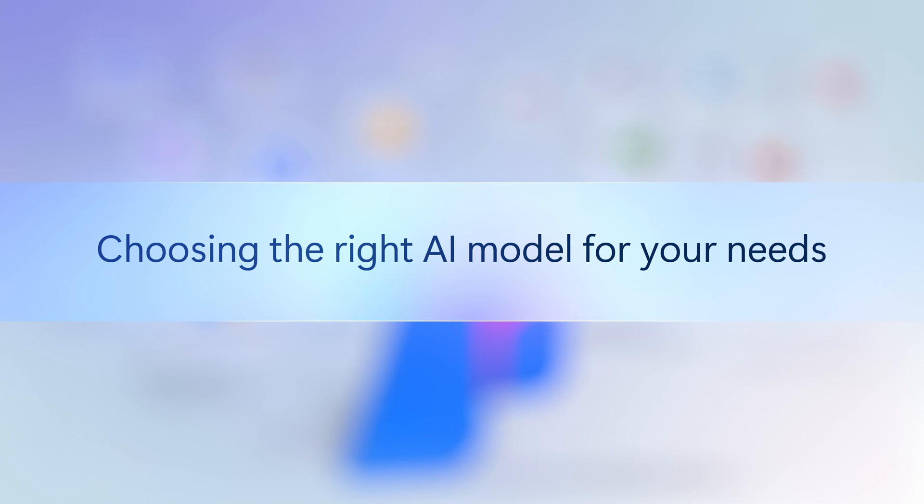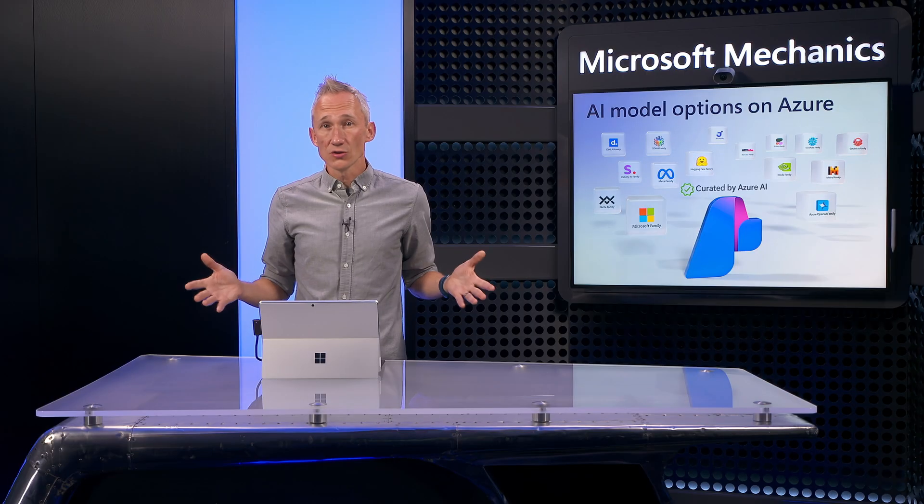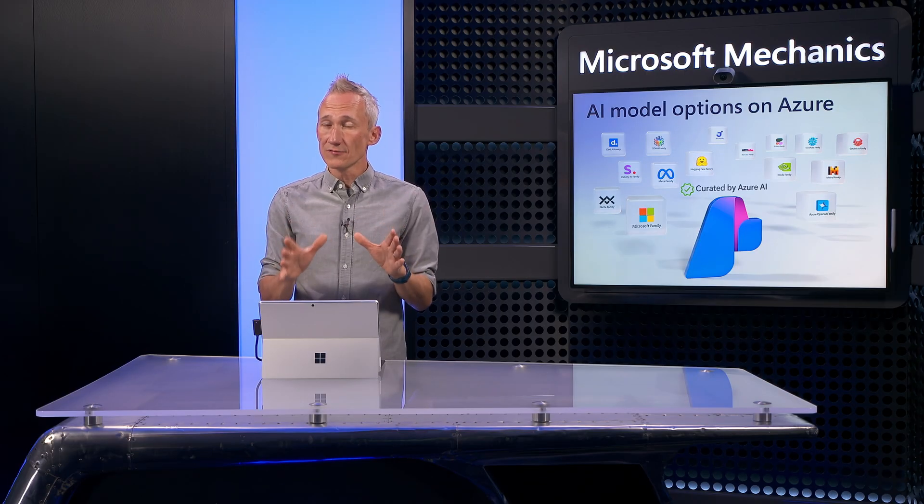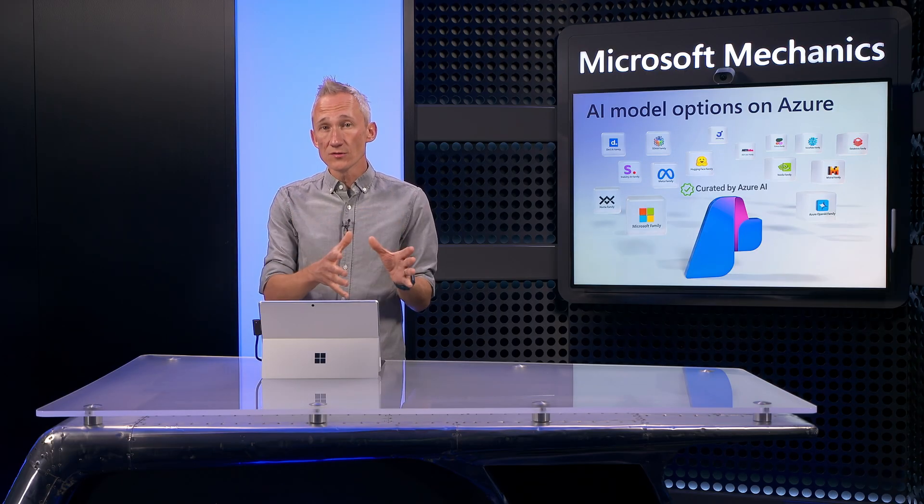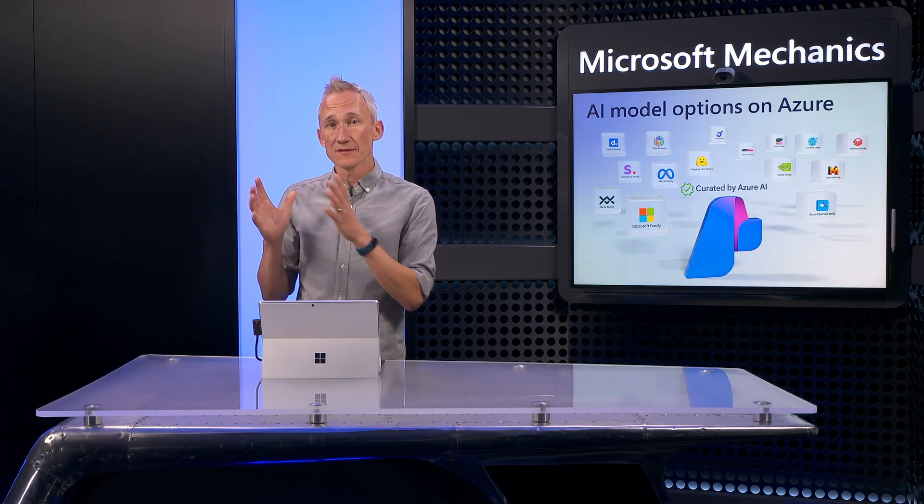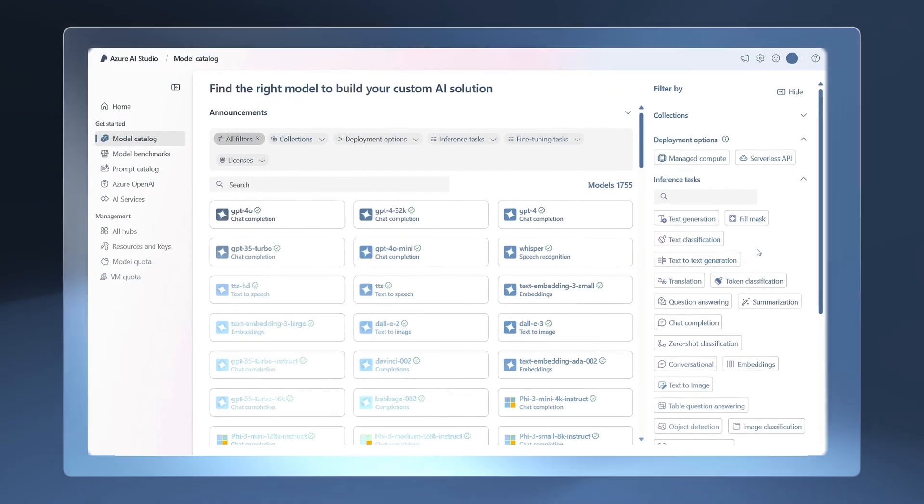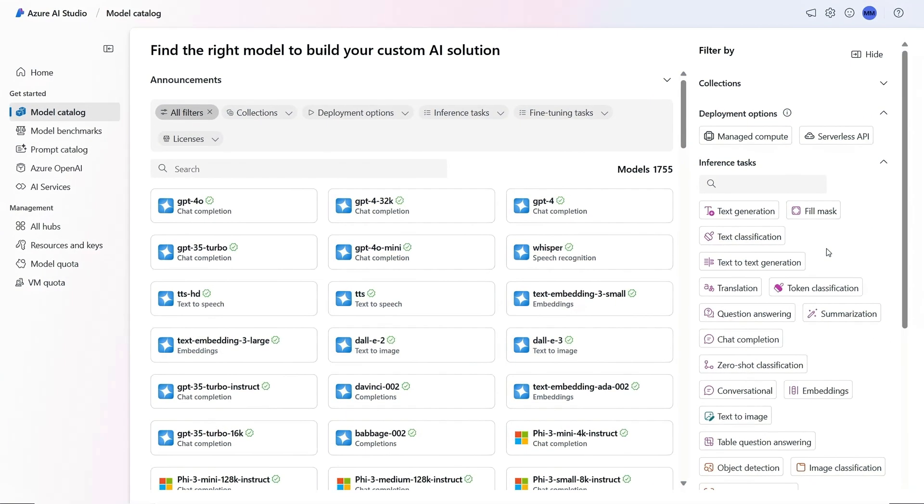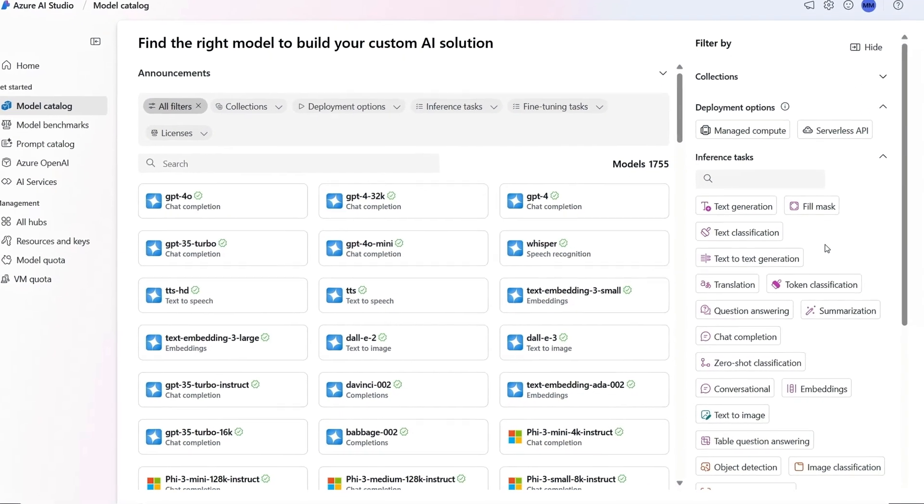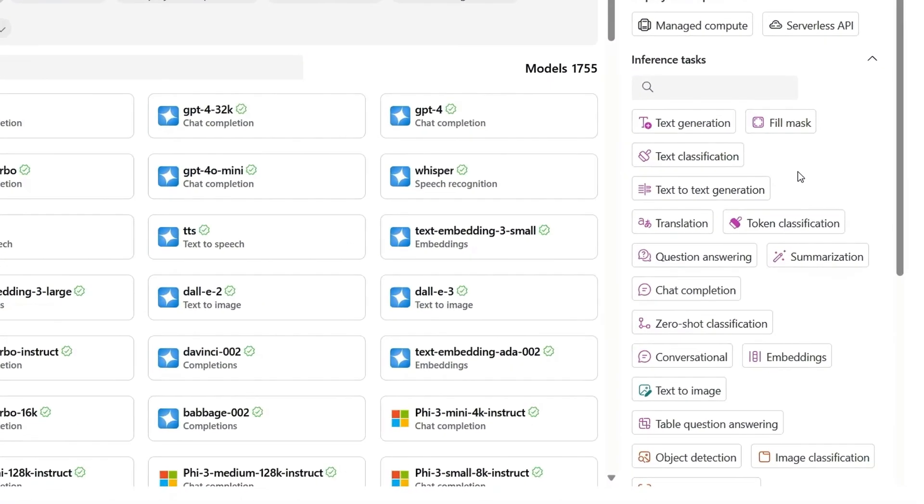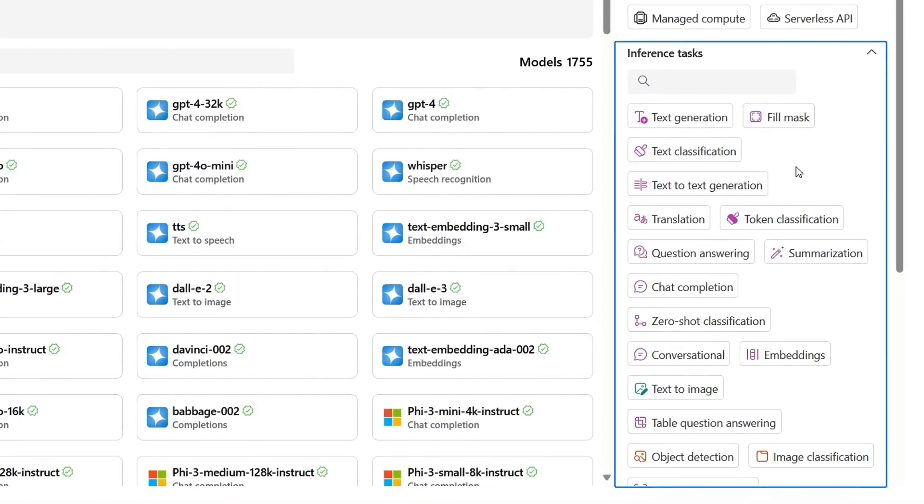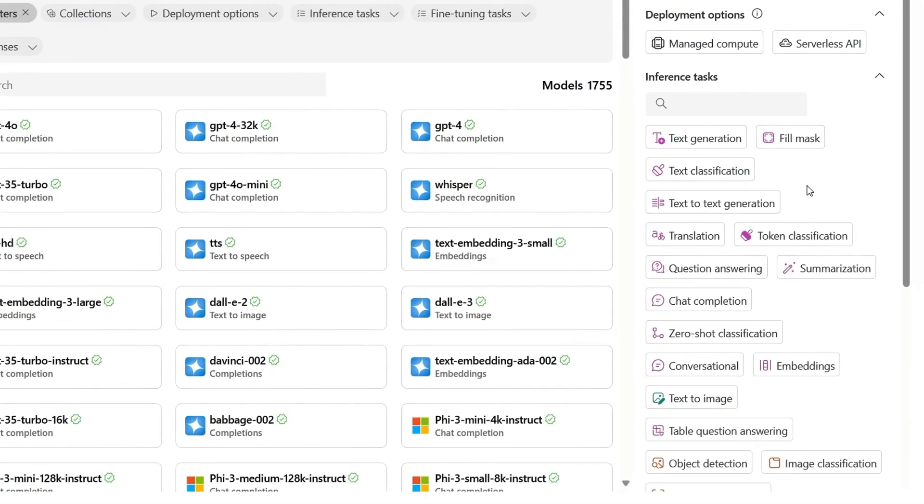Next, with access to so much choice, let's get into choosing the right AI model for your needs. Here, it's essential to clearly define your app's use case and the specific tasks it needs to accomplish. In the Azure AI Studio, you can start by filtering AI models by inferencing tasks.